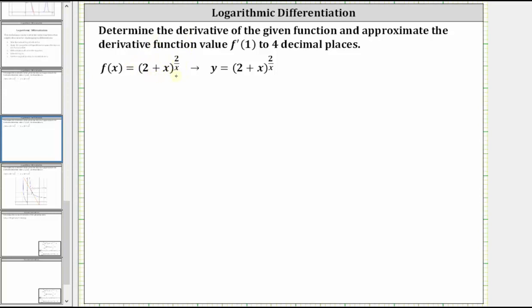Because the base is a function of x and so is the exponent, in order to find the derivative, we will perform logarithmic differentiation.